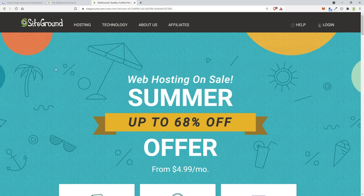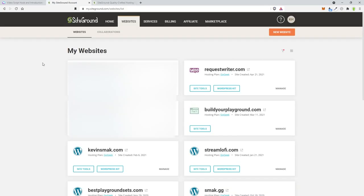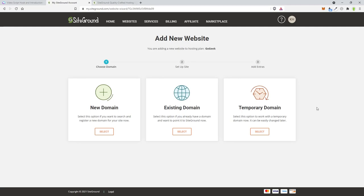Once you're signed up with SiteGround and you log in, go to Websites and click the New Website button. It'll give you options for choosing a domain. If you haven't bought a domain, you can buy one by clicking New Domain. I actually bought a domain, moved it from GoDaddy, and now it's on SiteGround. GoDaddy had some issues — I should have just bought the site right from SiteGround.